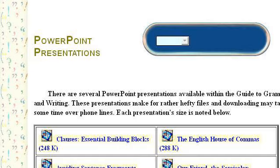Our top-ranked site to learn about how background color affects the retention of information on a PowerPoint presentation is grammar.ccc.commnet.edu, specifically the page titled PowerPoint Presentations. Here's the link.